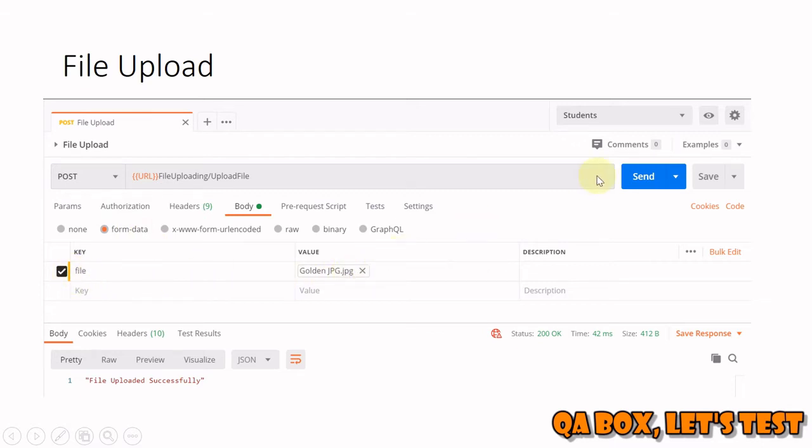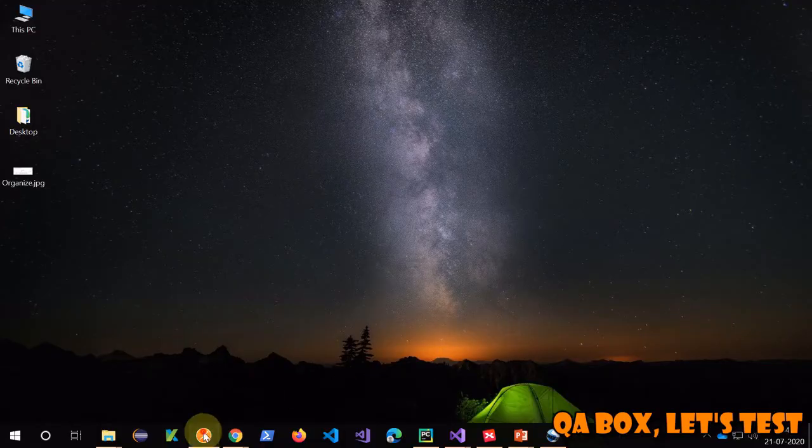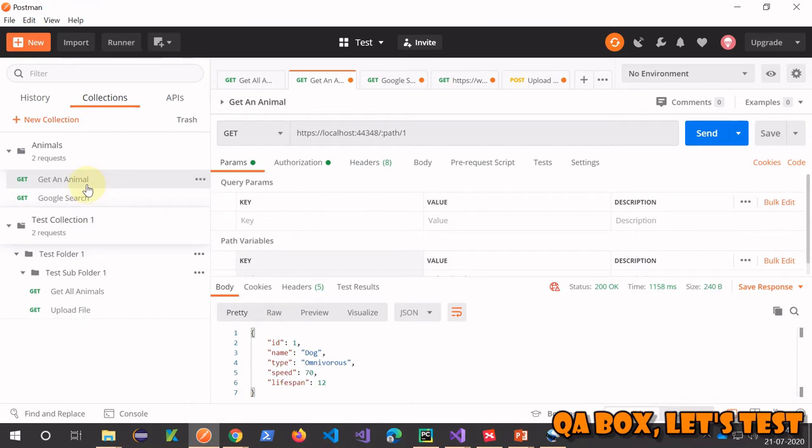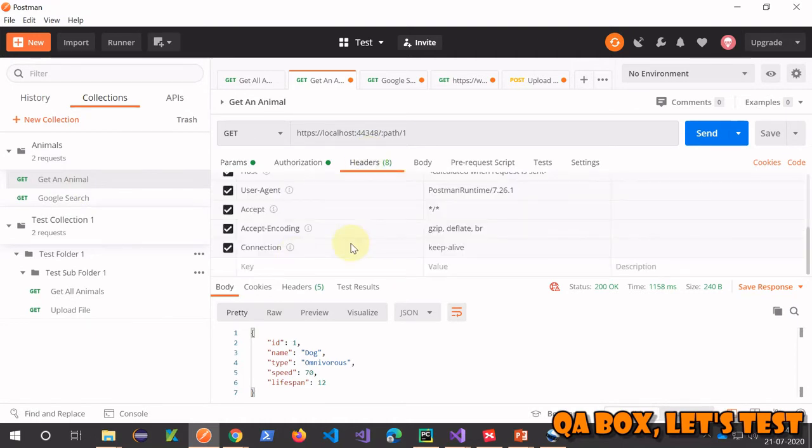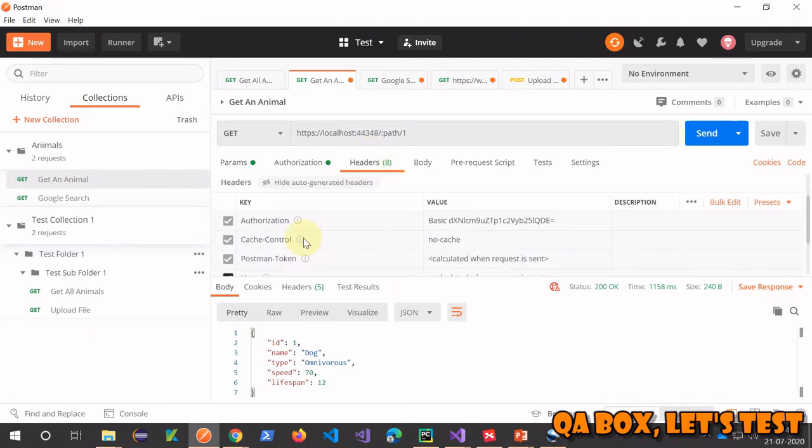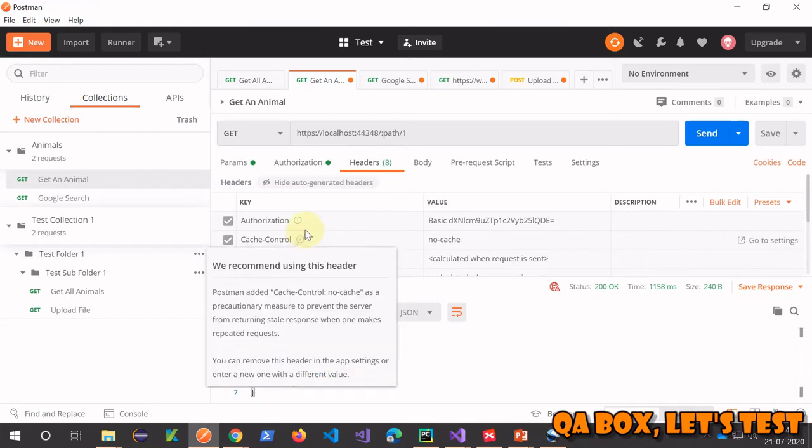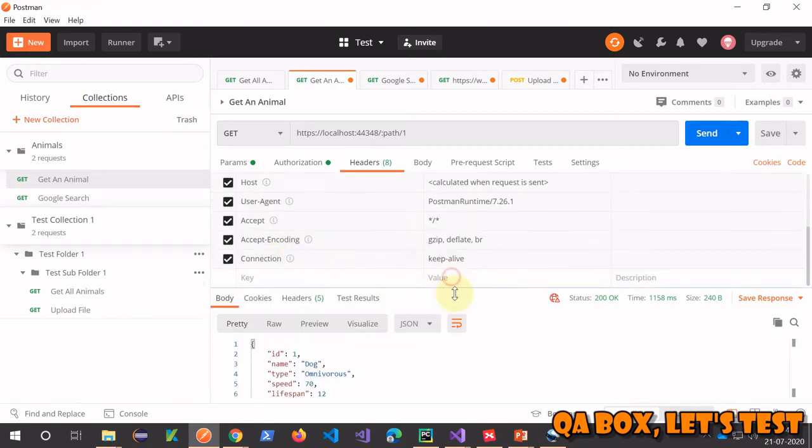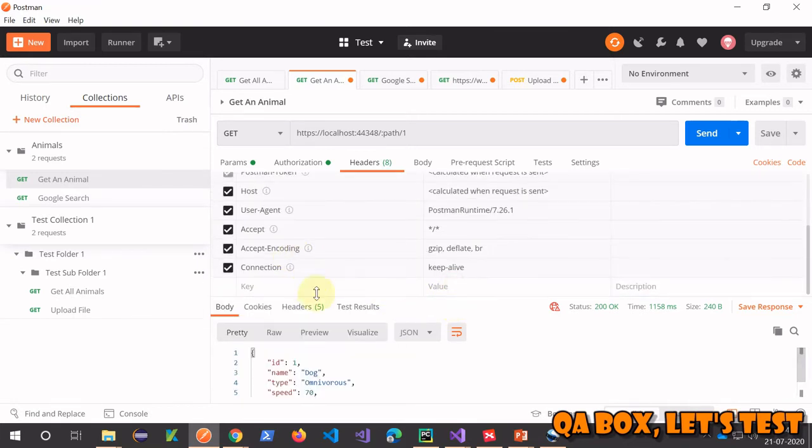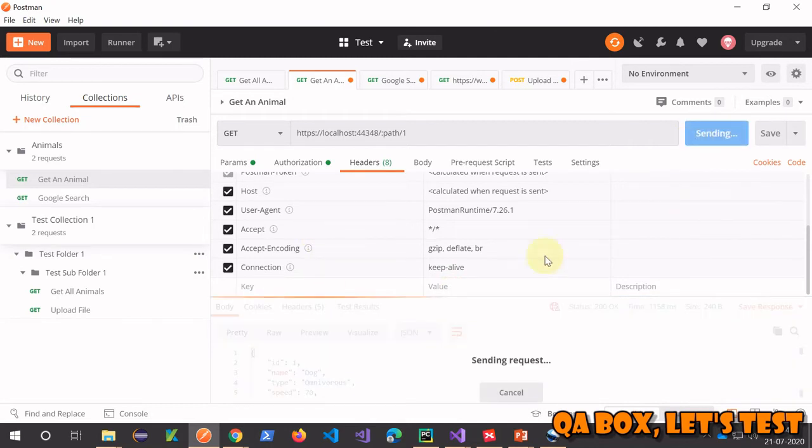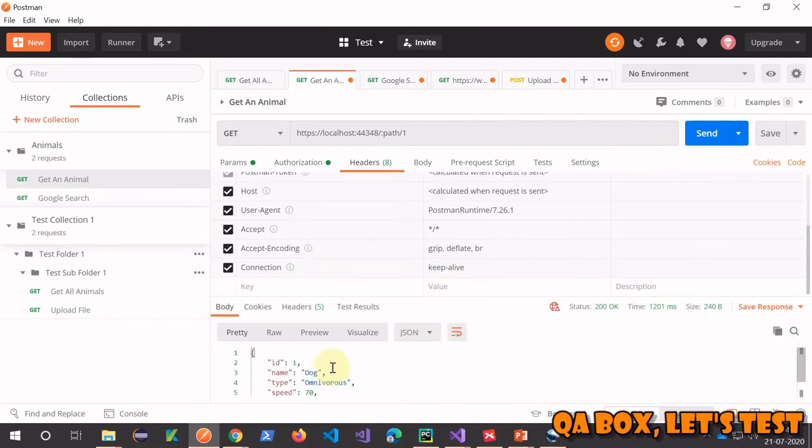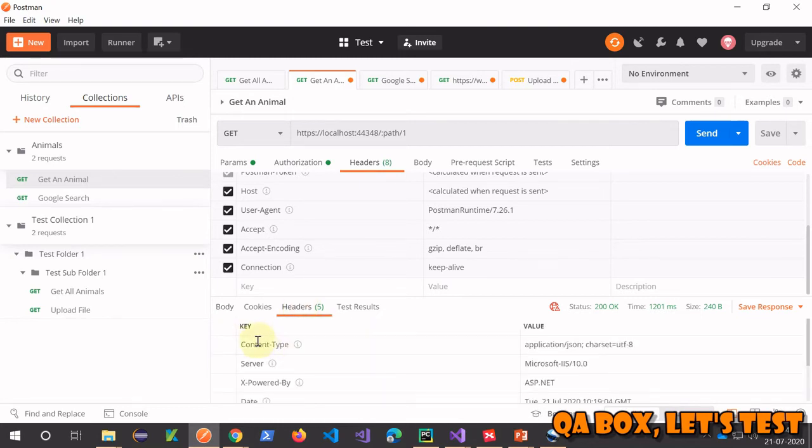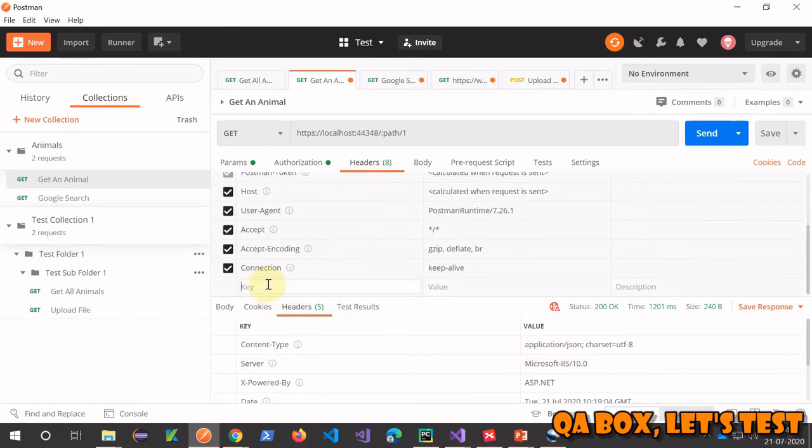Before we actually start with this, we missed one part in the last video which has to do with headers in the GET request. Currently when I'm sending this request, the response is in JSON format. To verify that, go to the response header content type and you'll see it's application/json.